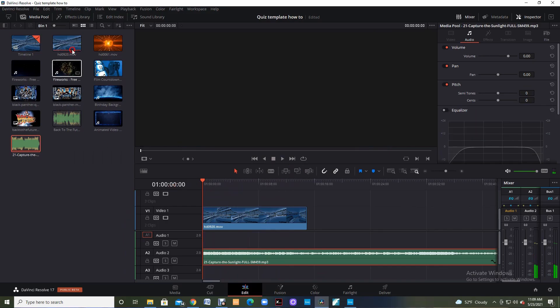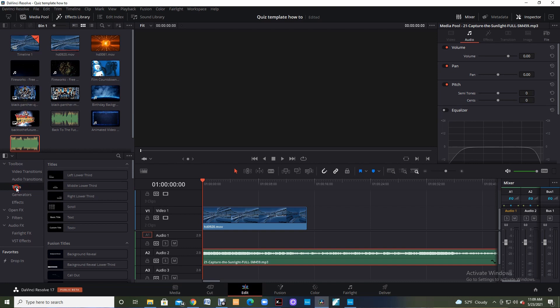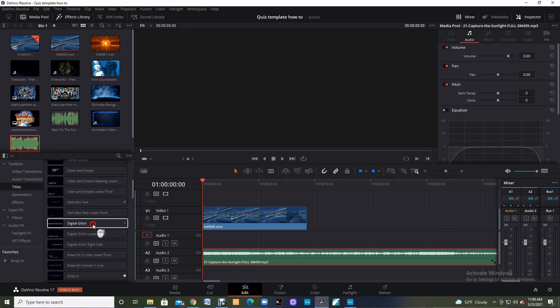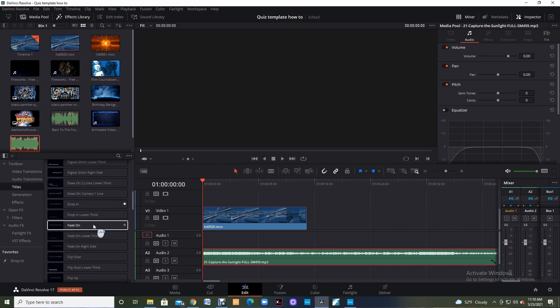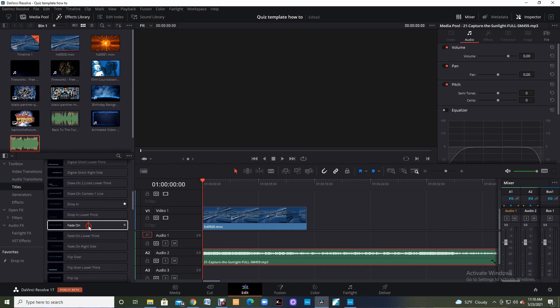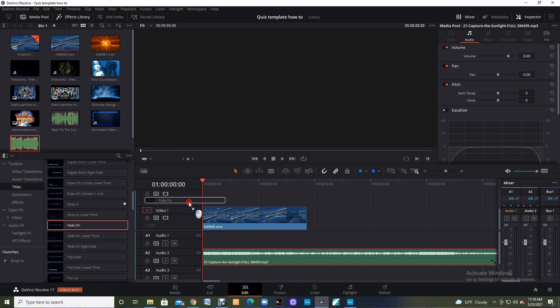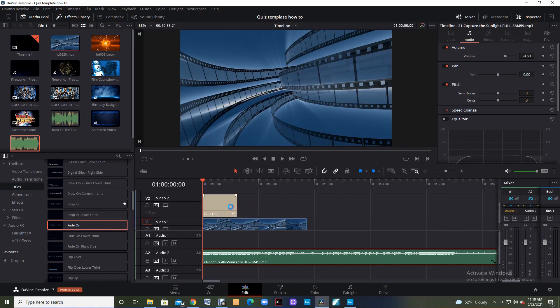So the next thing I'm going to do is I'm going to come up to my effects library and when I click on that it brings up all my effects and I'm going to click on titles. The title that I tend to use most is the fade on for this musical quiz video. All you have to do is click on that fade on drag it over to where you want it and I'm going to put that in my video 2.